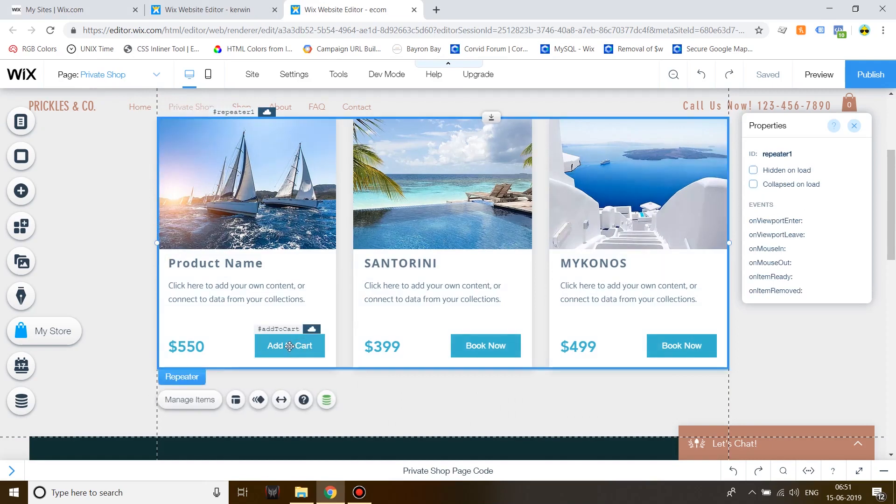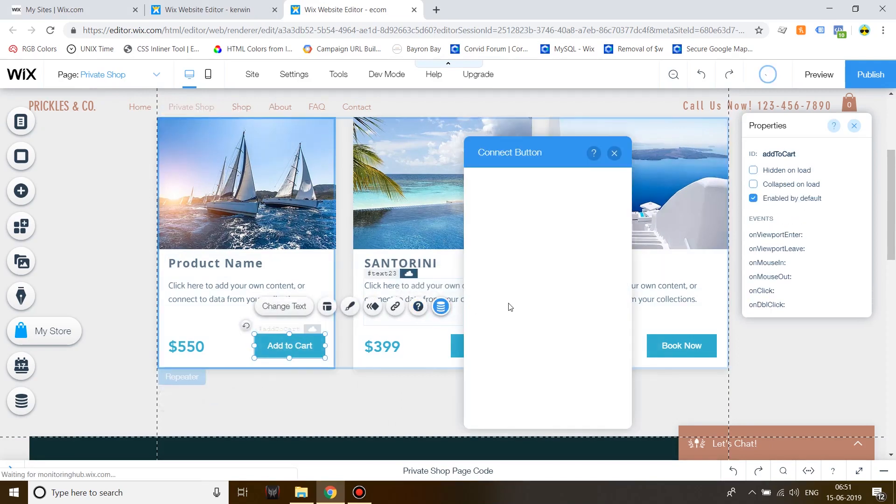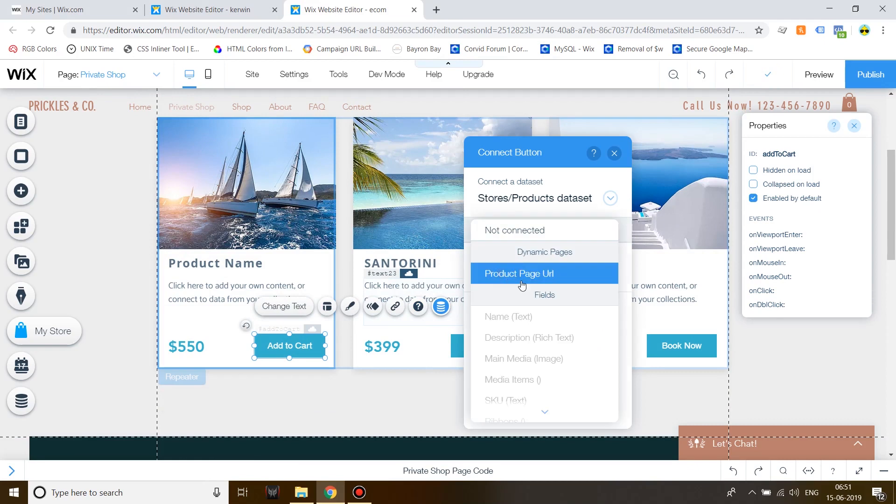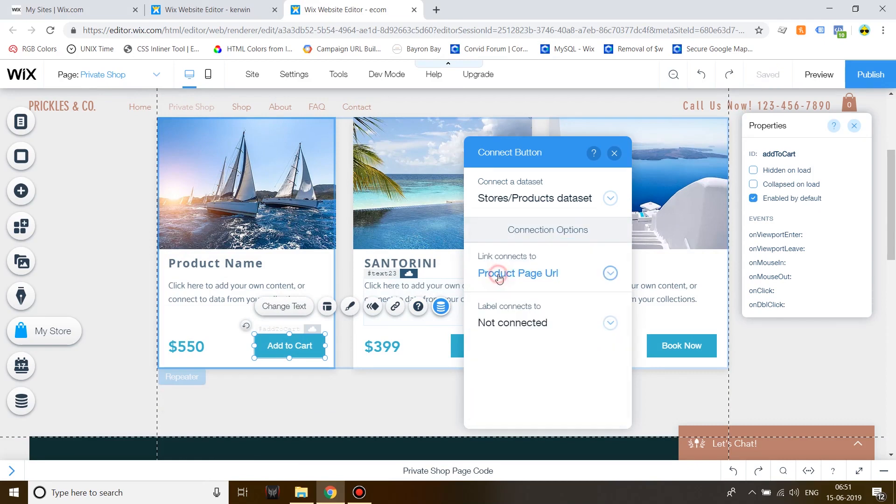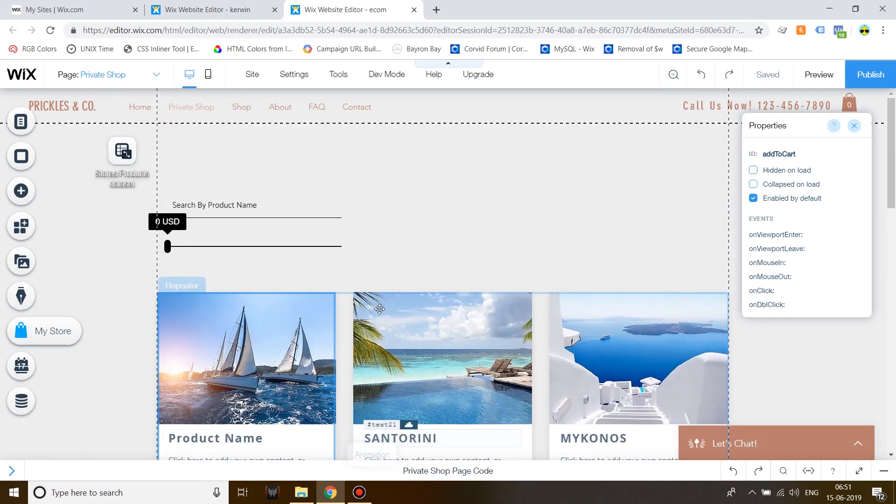After you have finished your designing, click on the button Add to Cart. Connect to Data and then Link connects to Product Page URL.